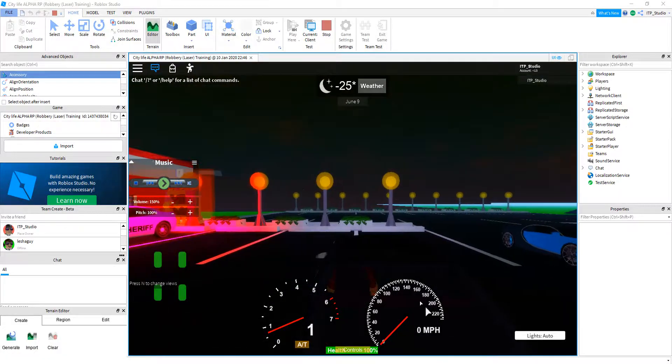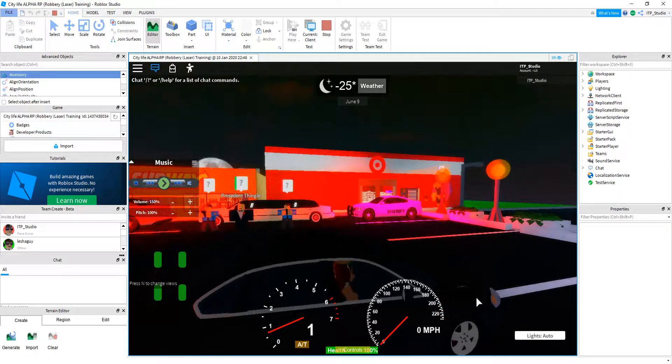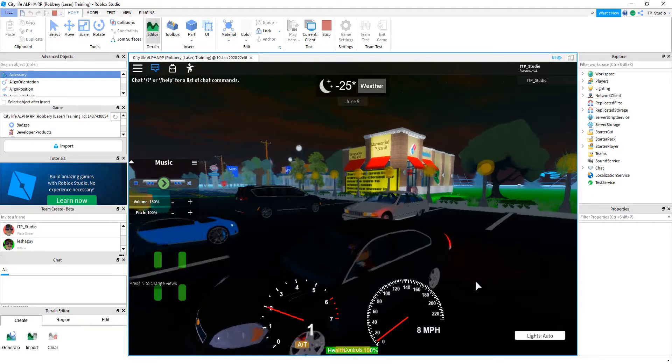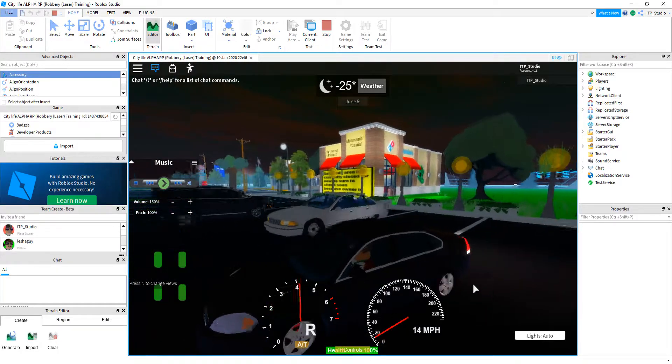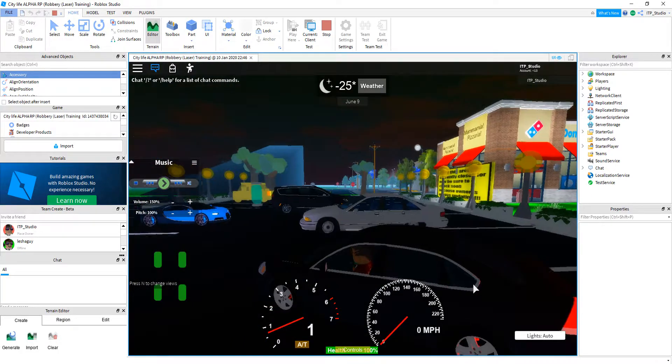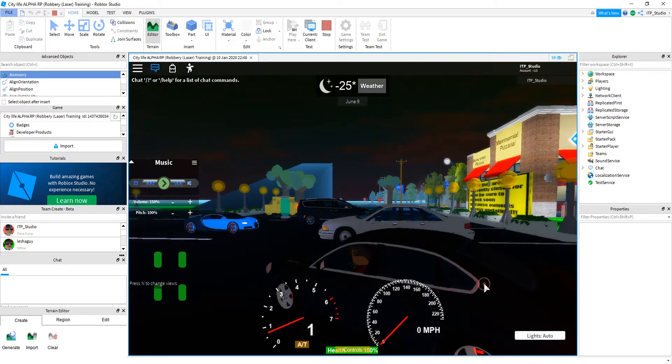What is up guys? This is me LHDD right here right back with a new Roblox, Roblox studio video.